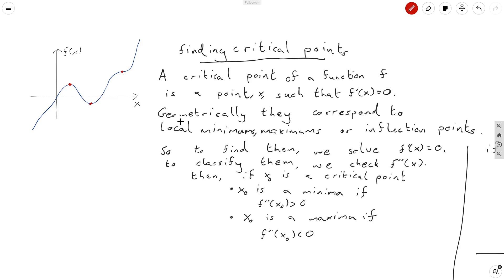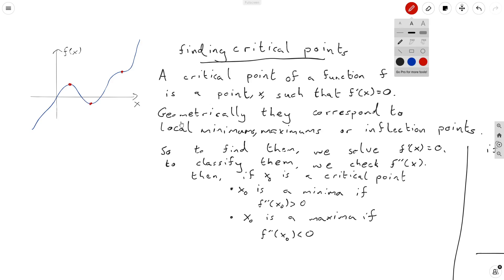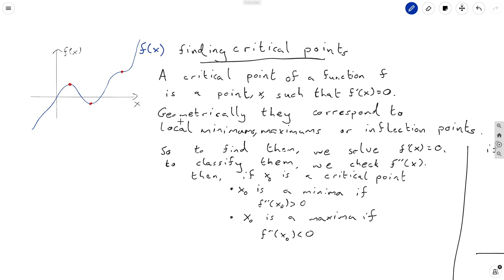A critical point of a function f is a point x such that f prime of x is equal to zero. The reason we care about these is that geometrically speaking, they correspond to local minimums, maximums, or inflection points. Over here I've graphed this blue curve to represent the function f of x, and I've also marked its critical points.